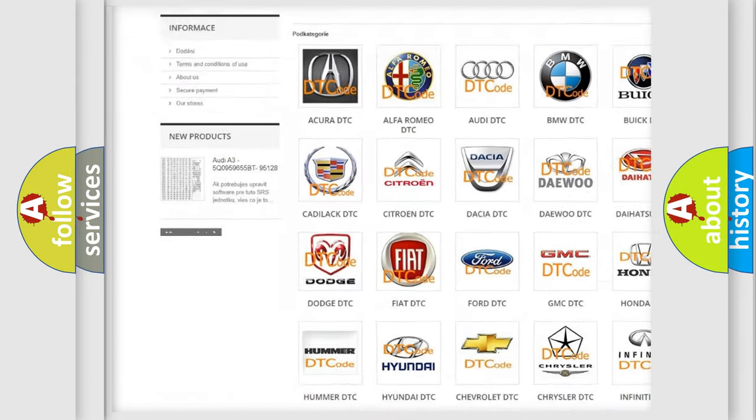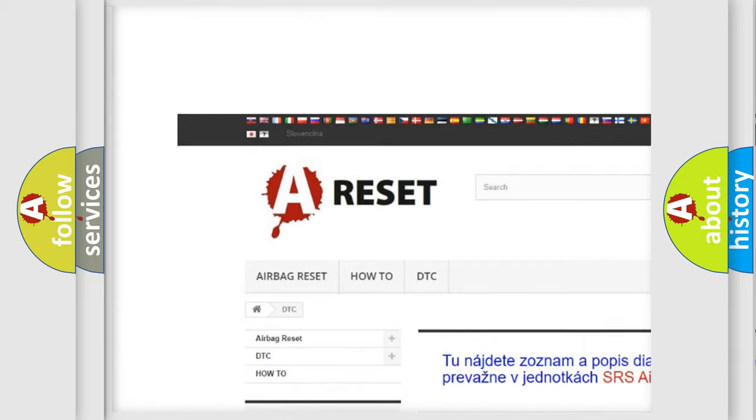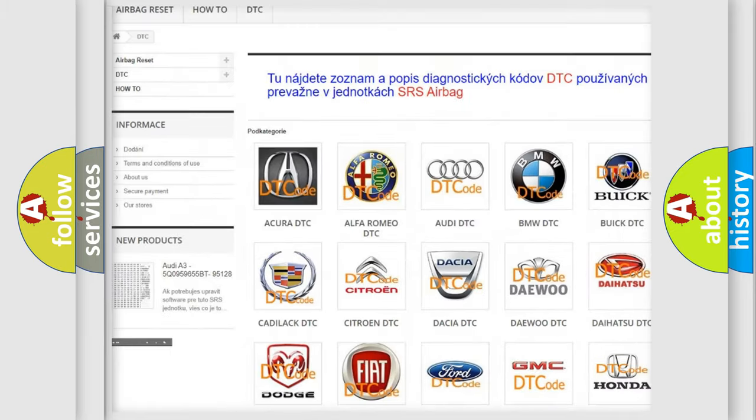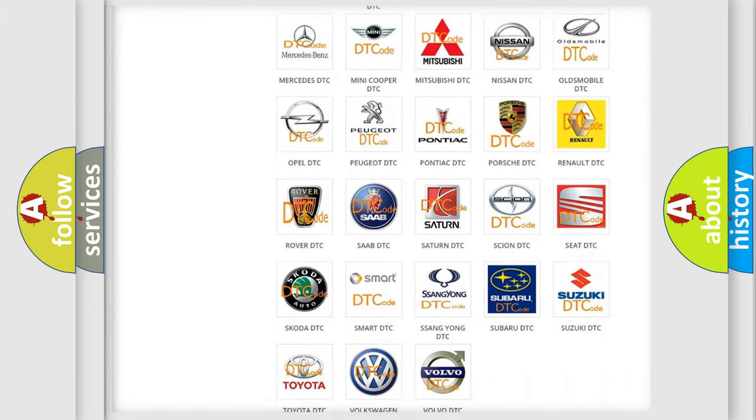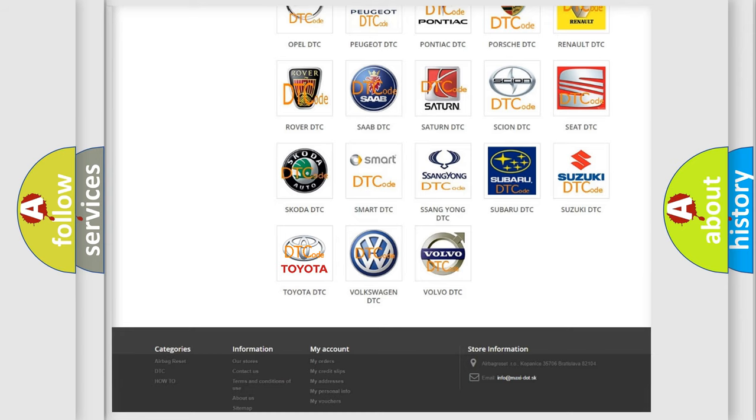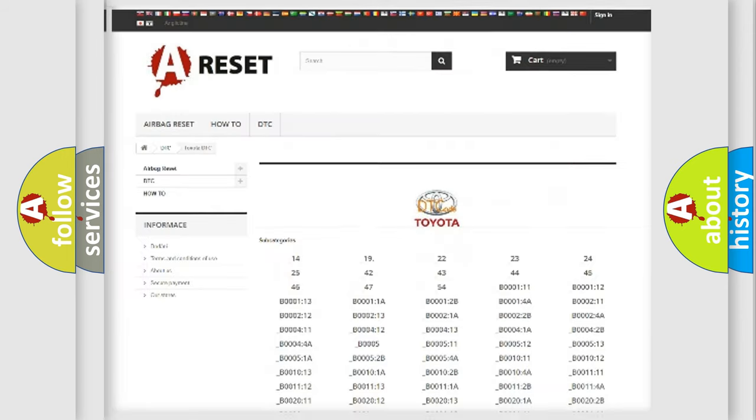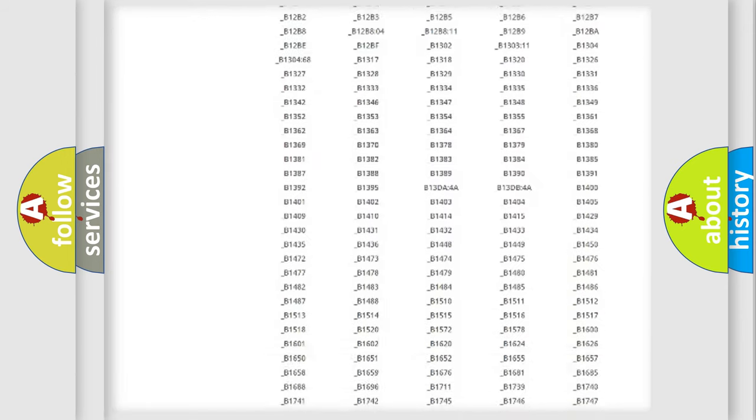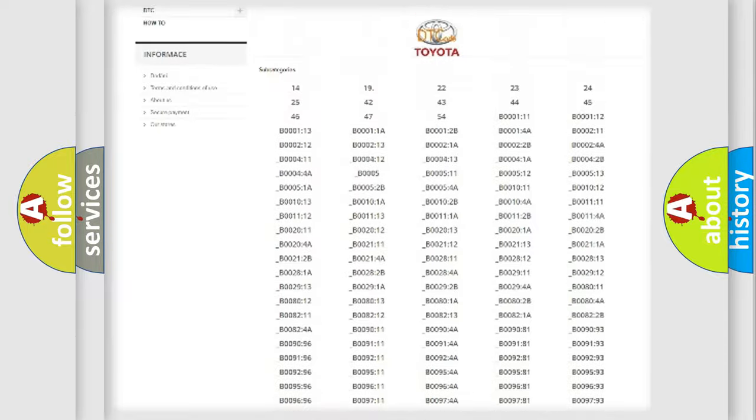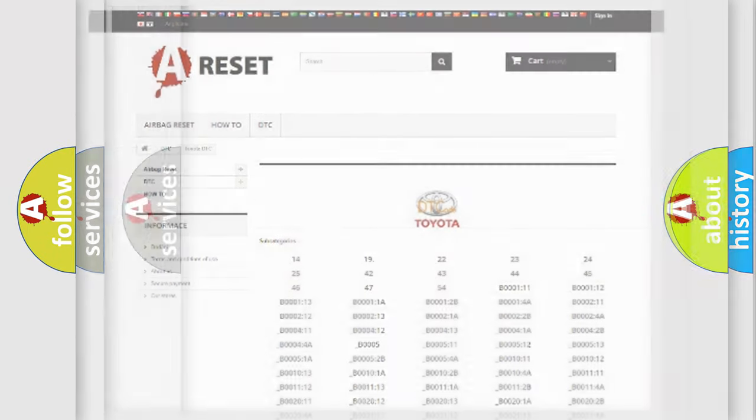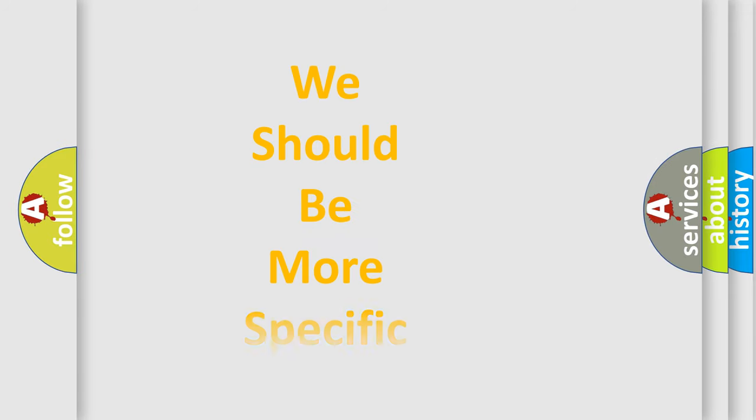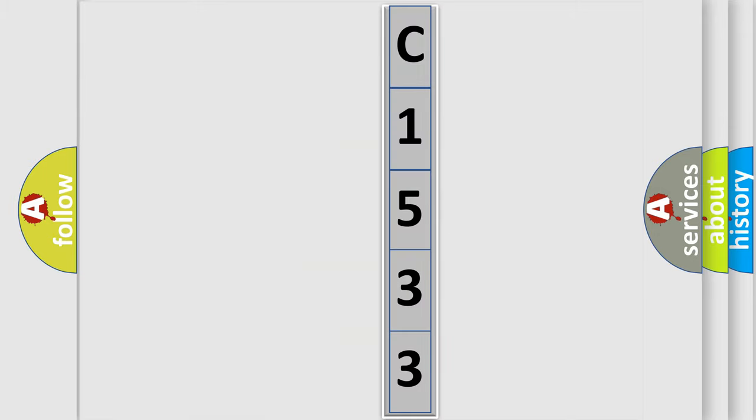Our website airbagreset.sk produces useful videos for you. You do not have to go through the OBD2 protocol anymore to know how to troubleshoot any car breakdown. You will find all the diagnostic codes that can be diagnosed in Toyota vehicles. Also many other useful things. The following demonstration will help you look into the world of software for car control units.